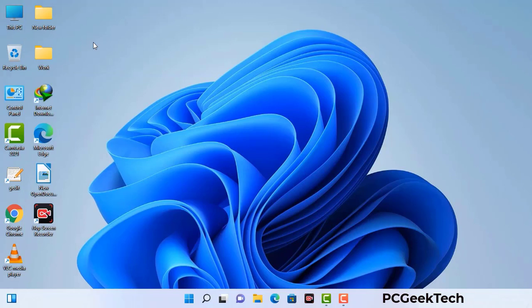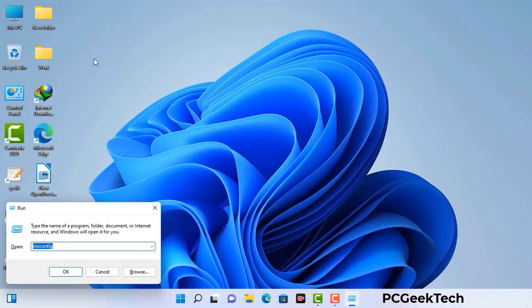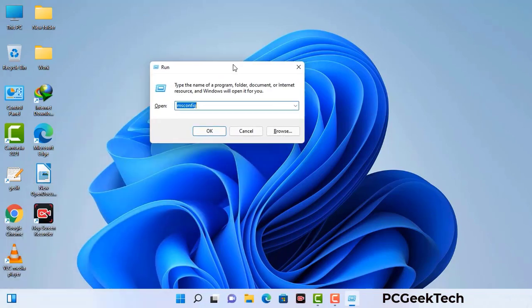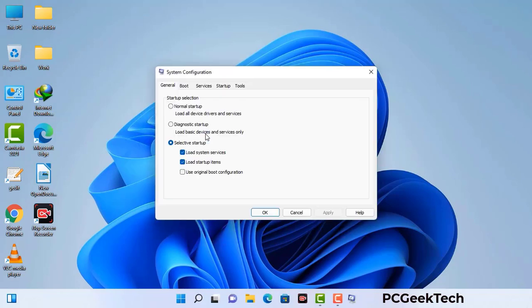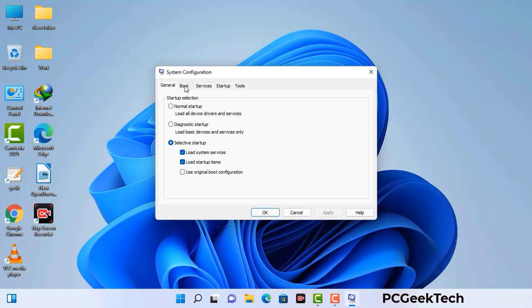Press the Windows button and R button together on your keyboard. The Windows Run command box will appear on your screen. Type in msconfig and then press the OK button. Now you can see the System Configuration window. Go to the Boot tab and select the Safe Boot option.